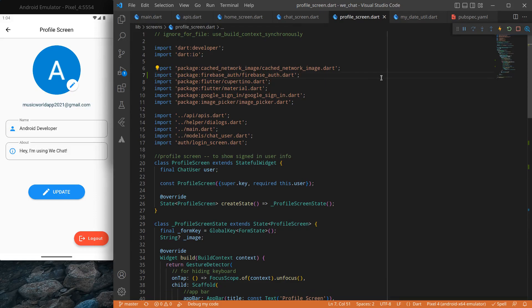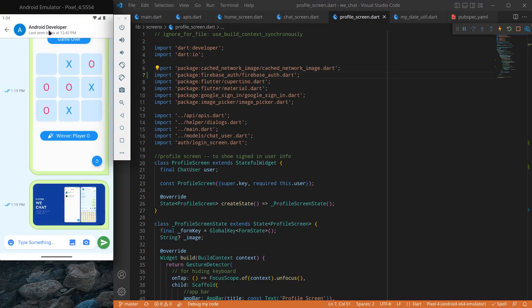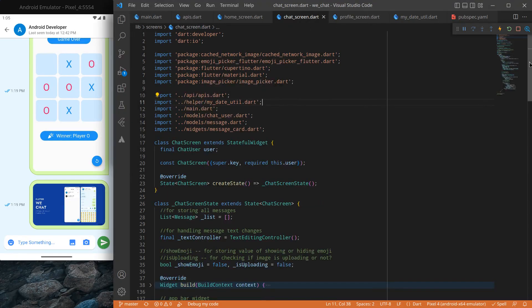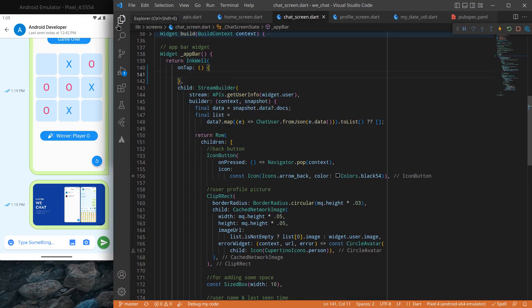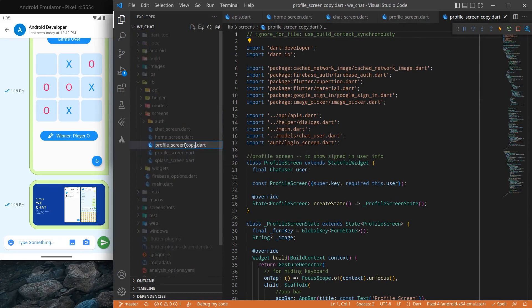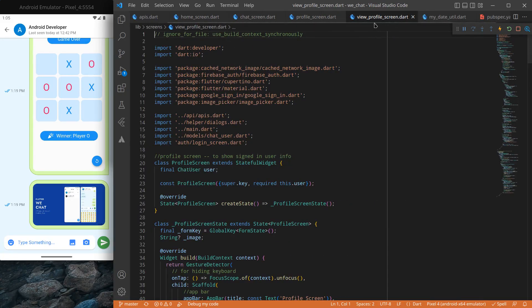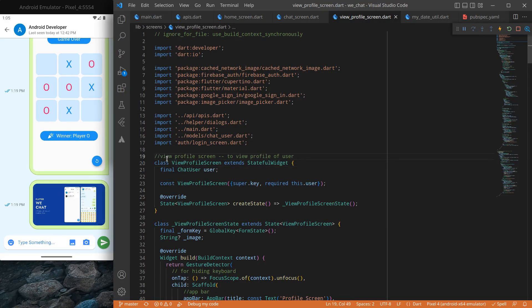Now let's move to the main feature: showing the profile picture of a particular user when you click on them. We will create a new screen. Since the screen is similar to the existing profile screen, I will copy and paste it rather than writing it from scratch, and name it `ViewProfileScreen`.